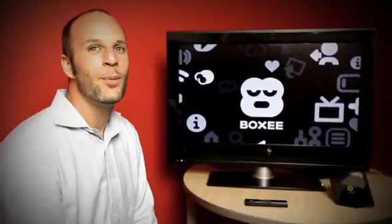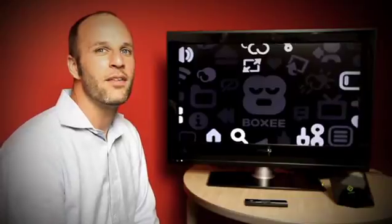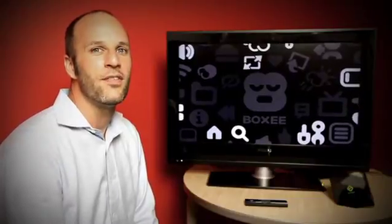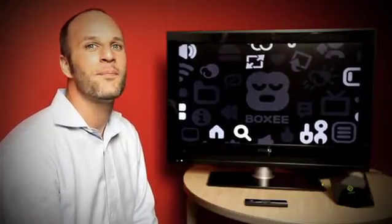Hi, I'm Nino Marino, Product Manager for Sling Player for Connected Devices here at Sling Media, makers of the Slingbox.